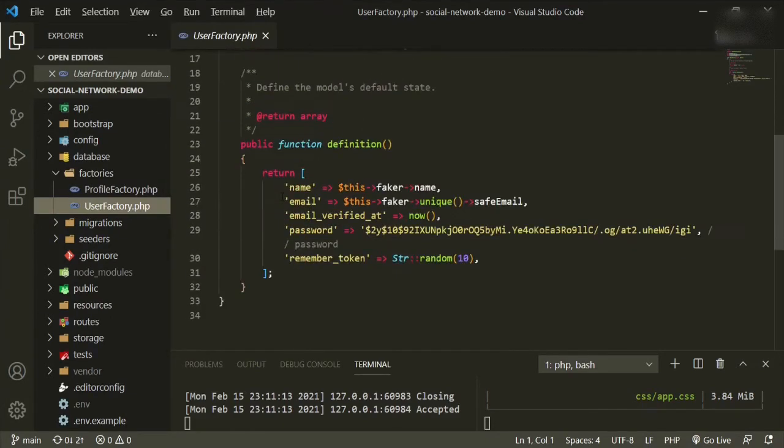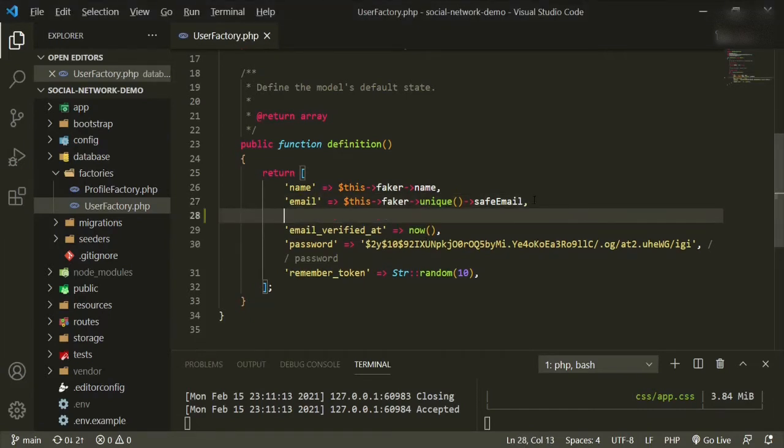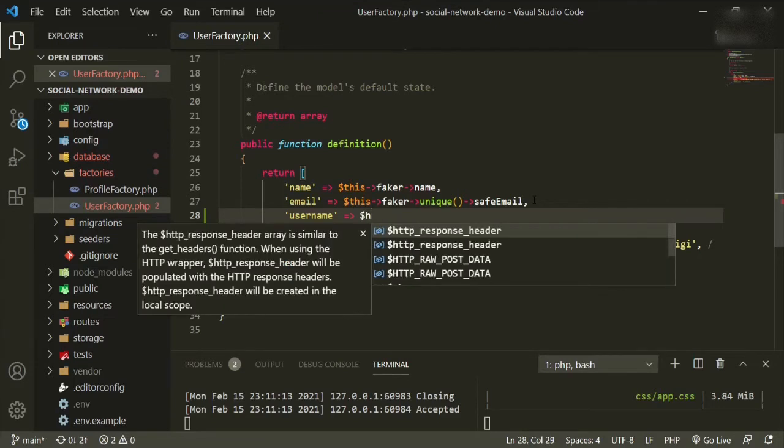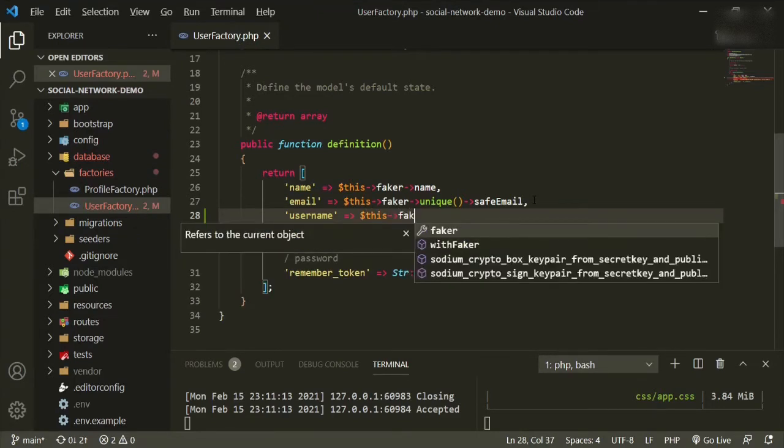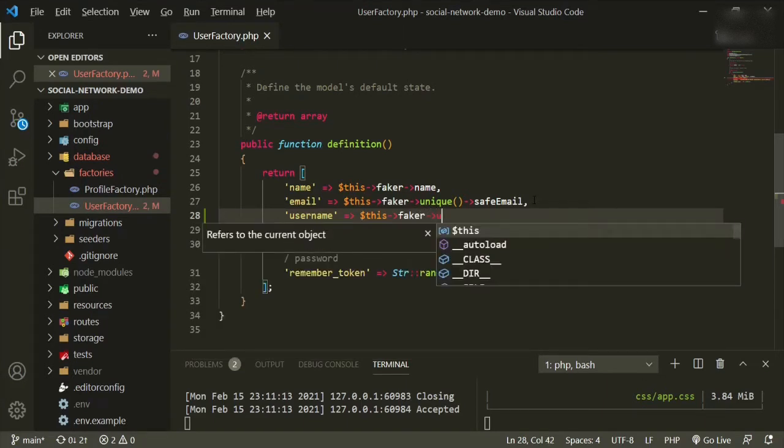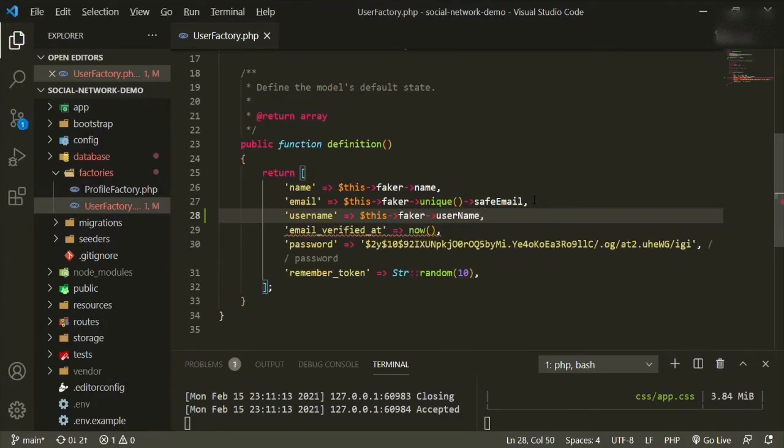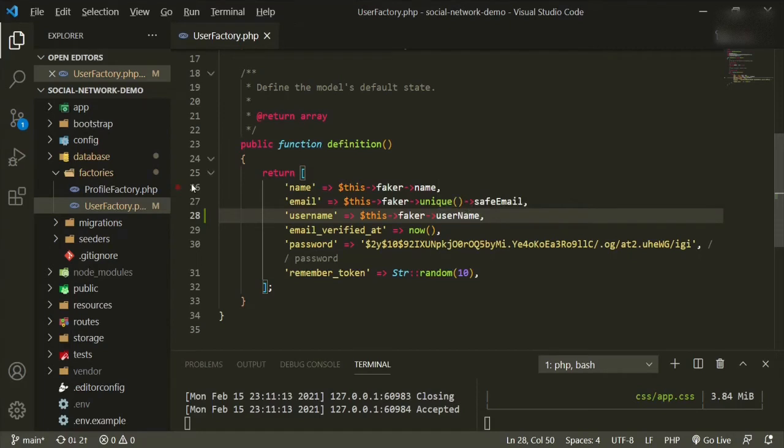So now we want to go to the user factory and go down to the return section. We added another field into the table so we want to make sure we add that new field here which will be username. Then we'll do this faker username. Laravel comes with Faker which is pretty cool for doing this stuff so it already has a field set for it. As you can see in the default installation it already has name, email and that's already set up for us so we're good there.